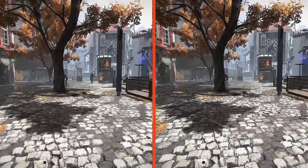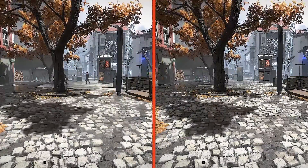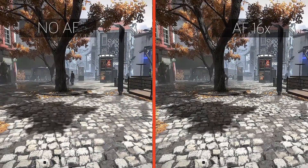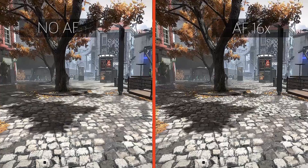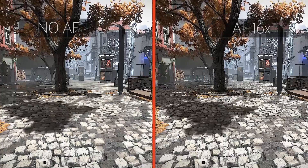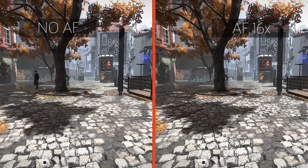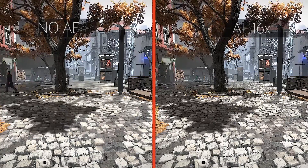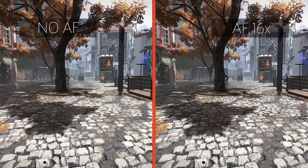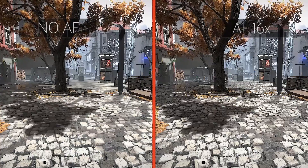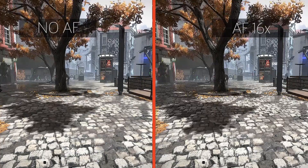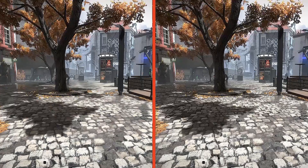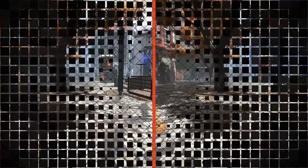Look at this side-by-side comparison of the Prague hub area in Deus Ex Mankind Divided. On the left, you see the game without any degree of anisotropic filtering enabled. Notice how farther down the cobbled street, the textures get blurrier and blurrier. Now on the right, we have anisotropic filtering cranked up to 16 times — the distant cobbled stones look much clearer.